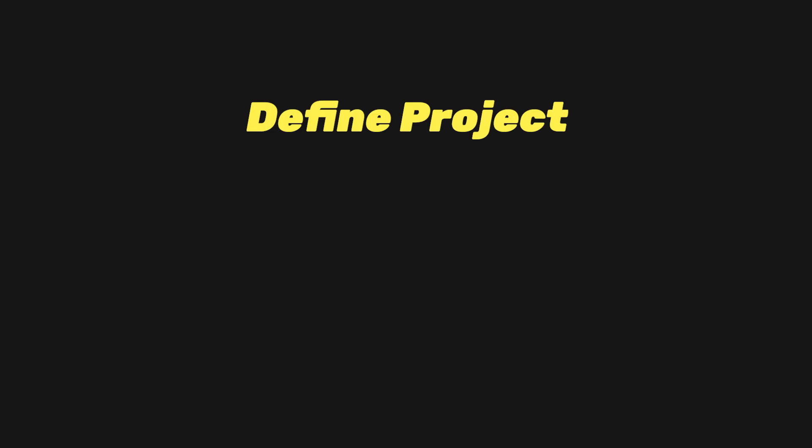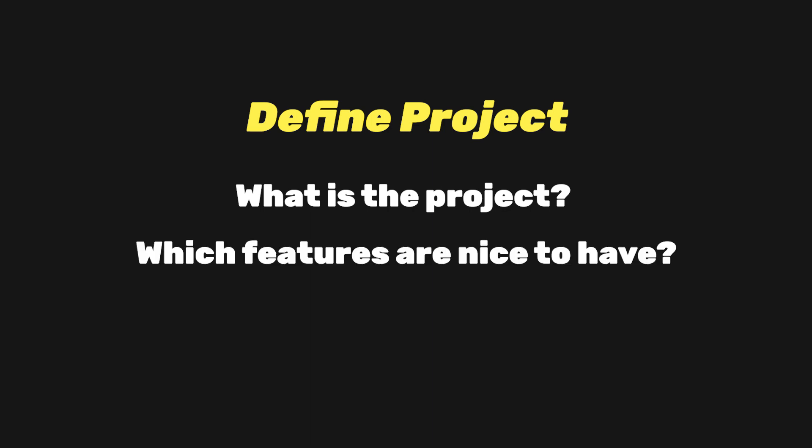The first step when starting a new project is to define it. As a software developer, you need to ask yourself what is the project and which features are nice to have. The answer to these questions should be simple and sweet. By doing this, we can help divide the work you need to do so it feels less intimidating.